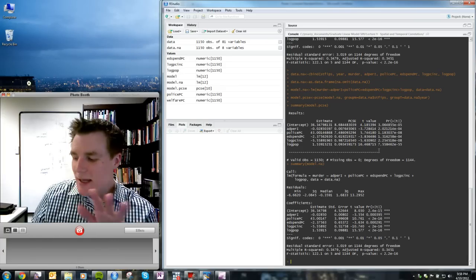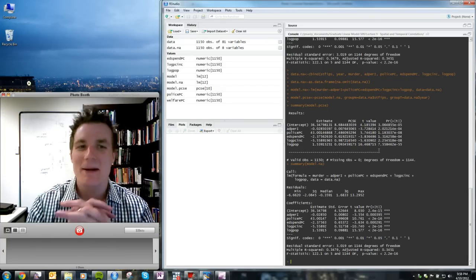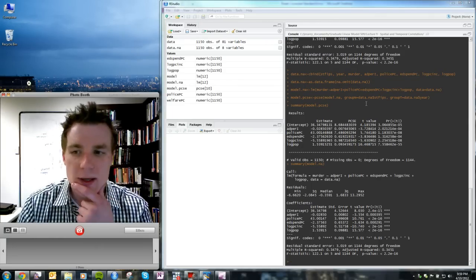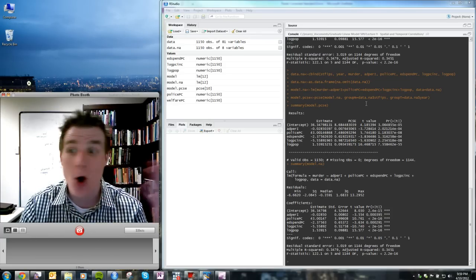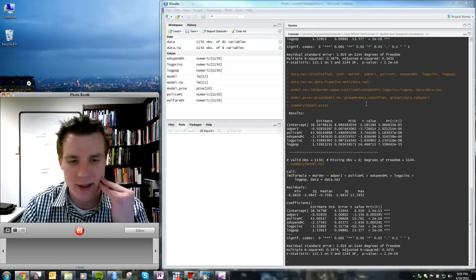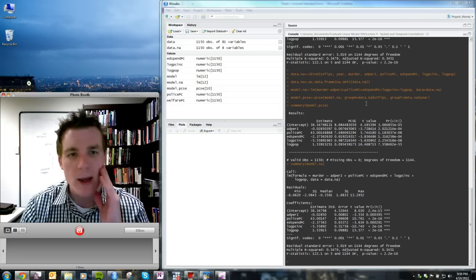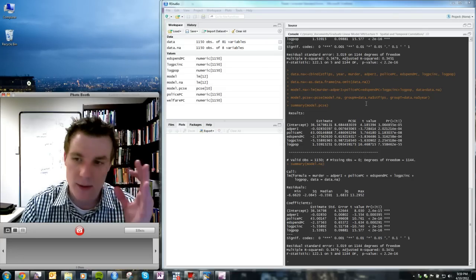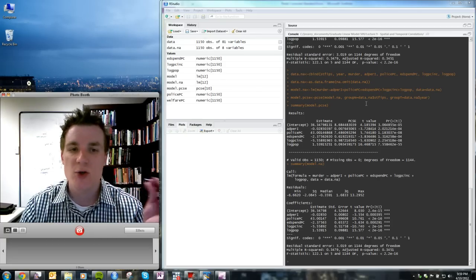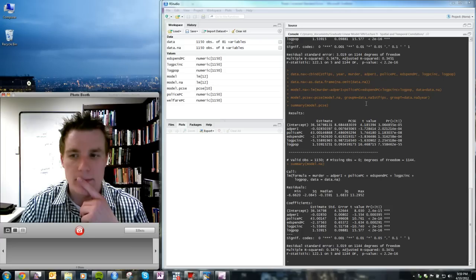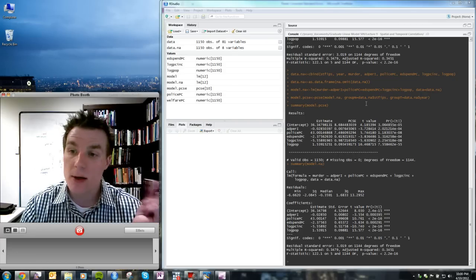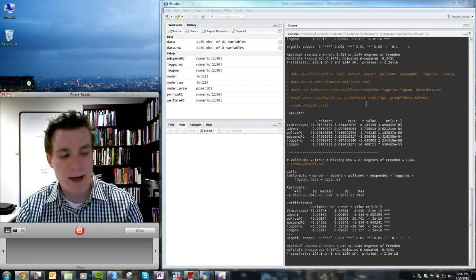Many analysts would stop right here. Neil Beck often jokes that PCSEs are mistaken for a panacea for all potential problems one might find in a panel or time series cross-section analysis — and that is not so. They're a useful tool designed to correct for the specific problems laid out, but not designed, at least in their original implementation, to correct for autocorrelation and unit heterogeneity.